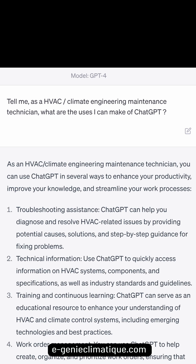Tell me, as an HVAC Climate Engineering Maintenance Technician, what are the uses I can make of ChatGPT? As an HVAC Climate Engineering Maintenance Technician, you can use ChatGPT in several ways to enhance your productivity, improve your knowledge, and streamline your work processes.